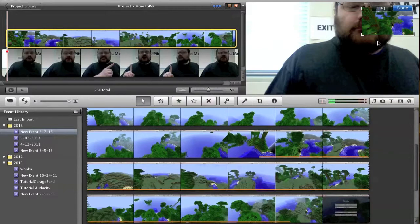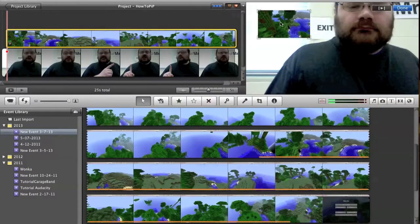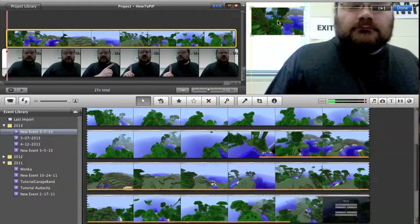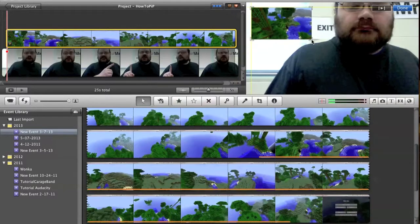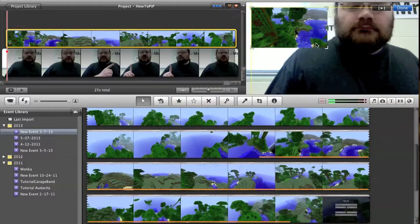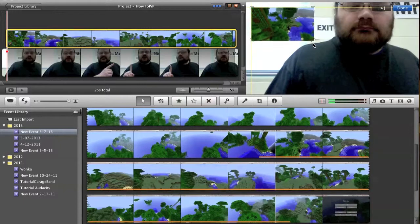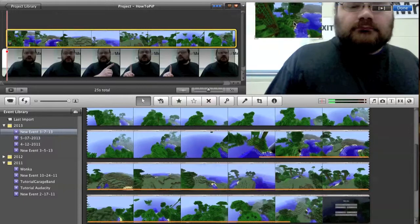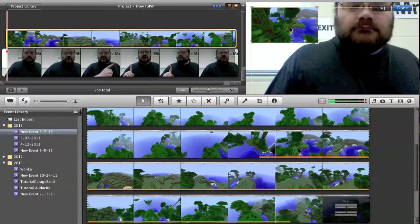Now, by default, it puts it over in this top right corner. I can click and drag this to where I want it to be. I can even click on the corners to make it larger or smaller as I see fit, which is kind of convenient.